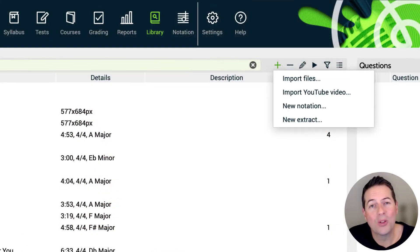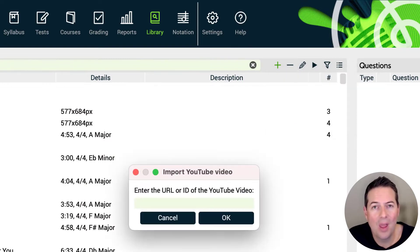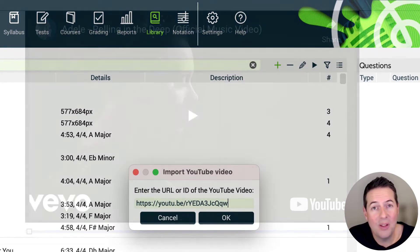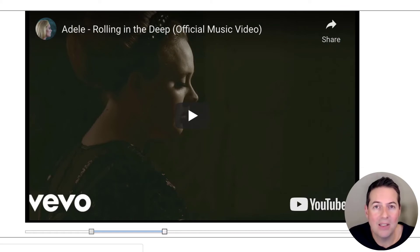You can easily add your own YouTube links to the library, create excerpts from within those videos, and then use those as the basis of your own custom questions.